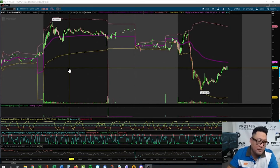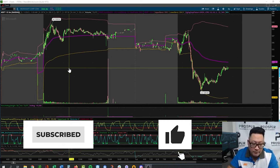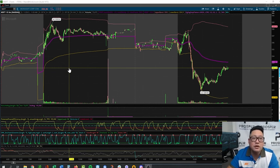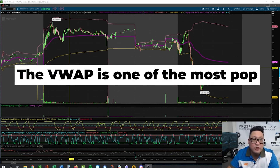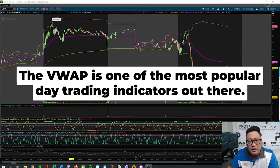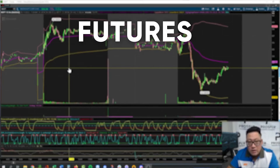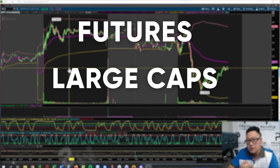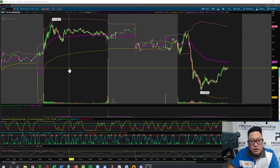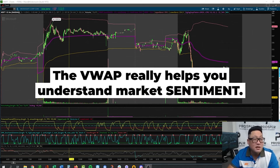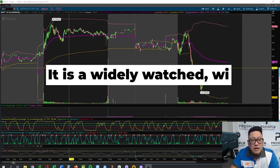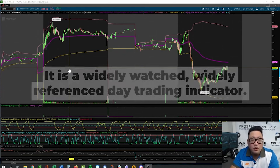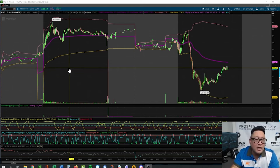Let's talk about the Volume Weighted Average Price, or the VWAP. It's really best suited for day traders — it's actually one of the most popular, if not the most popular, day trading indicator out there. It's used for everything from futures to large caps to small cap penny pumpers. The inclusion of this indicator for a day trading standpoint really helps you understand market sentiment — whether you should be a buyer or seller, whether aggressive or passive — and it's a widely watched, widely referenced day trading indicator.